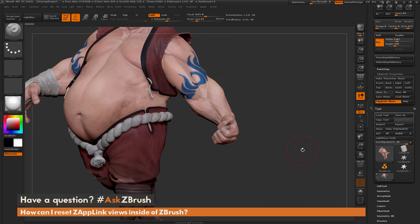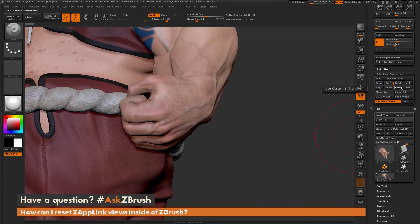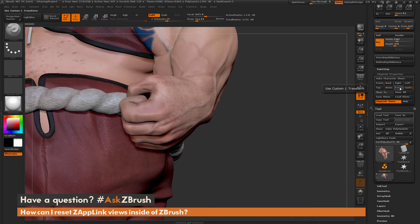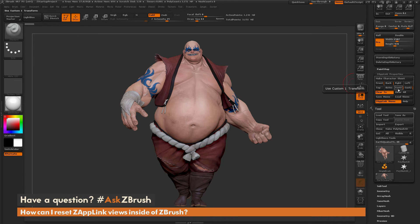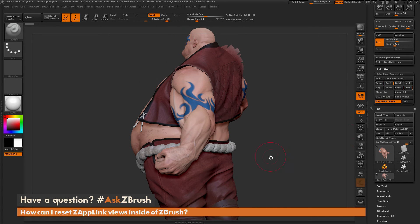Now I can set another view — let's say his fist. I'll zoom in on that and store it. Now Custom Two is still his ear, and Custom One, which used to be his belly button, is now his fist. The front and back views are still the same. So the process to reset a stored view is to click Clear Two and then click the view you want to erase — for example, Custom Two — and that clears that view, allowing you to store another view and then cycle through them.